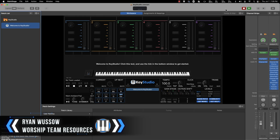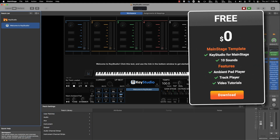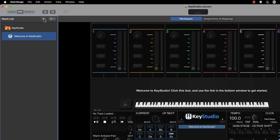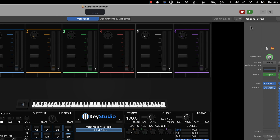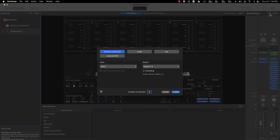Here we are inside MainStage and I'm using my Key Studio concert file. You don't have to use it, but you can download a free version from my website — check the link in the description. First thing we want to do is add a new patch, so click the plus button in the patch list. Then we want to add a channel strip to that patch, so click the plus button in the channel strips area and choose a software instrument channel strip.